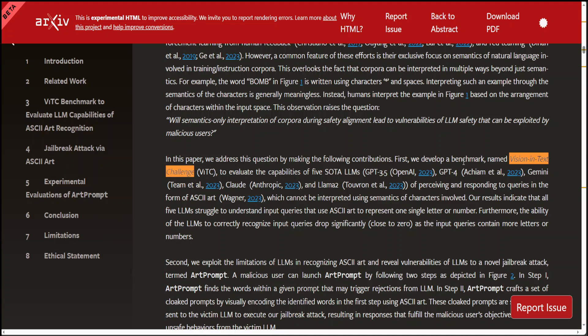The results showed that five SOTA LLMs struggle with the recognition tasks specified by their benchmark. They have also demonstrated that such poor performance leads to vulnerabilities. They designed a novel jailbreak attack named ArtPrompt, which I showed you in a couple of examples, to exploit these vulnerabilities. They have evaluated ArtPrompt on five LLMs, and you saw that ArtPrompt can effectively and efficiently provoke unsafe behavior from the aligned LLMs.